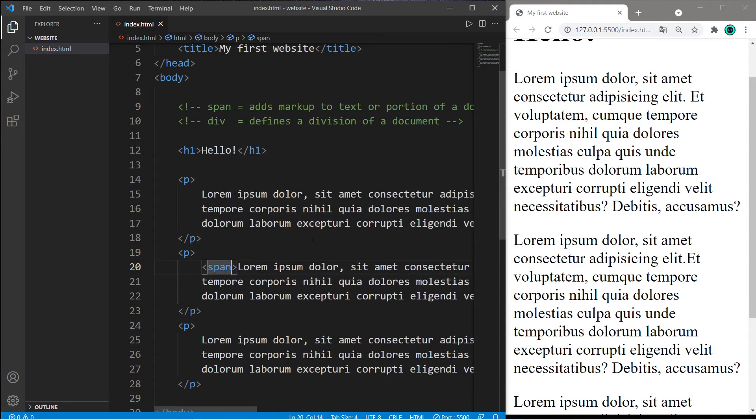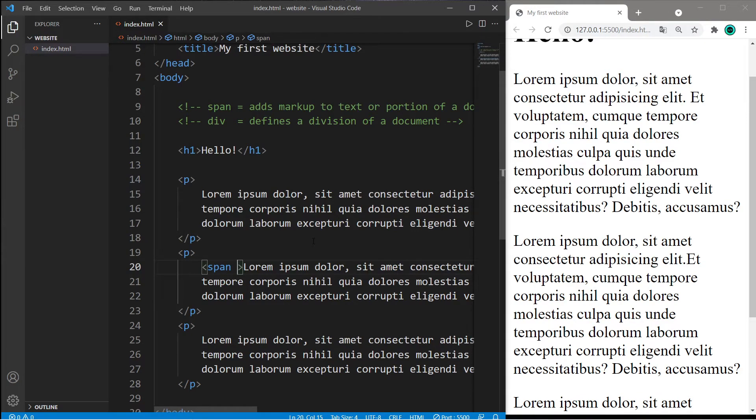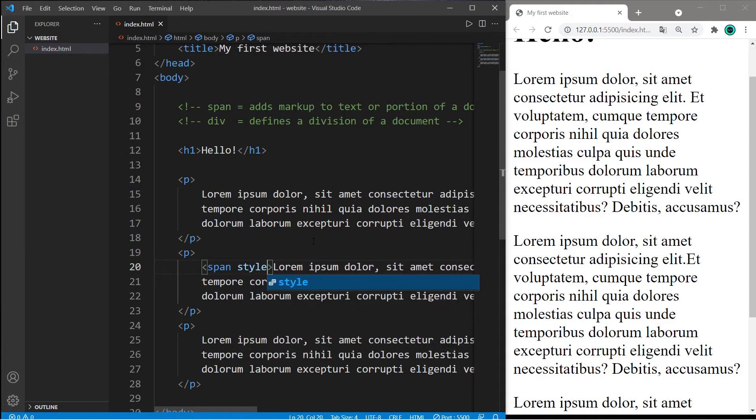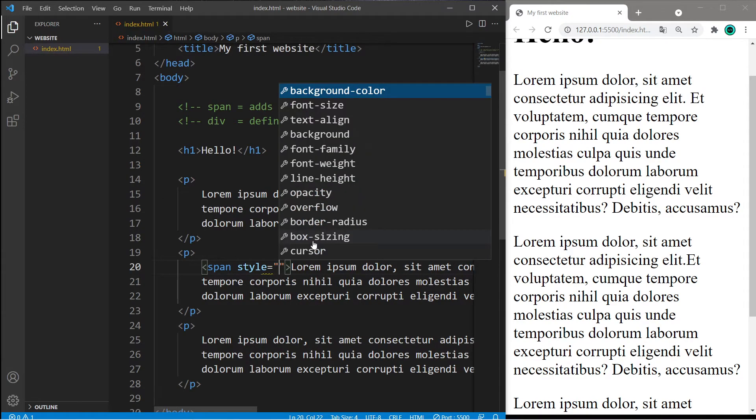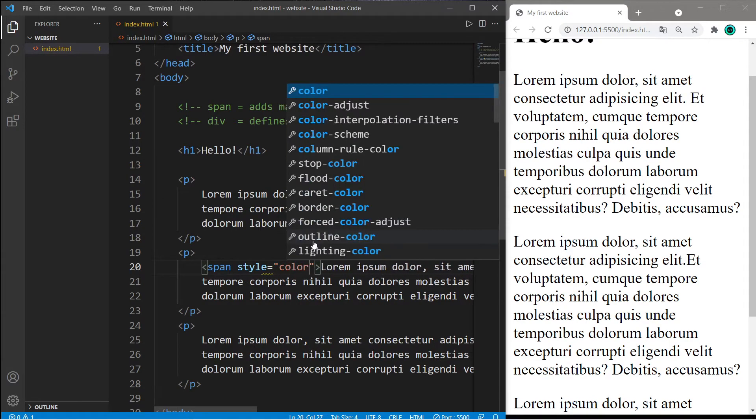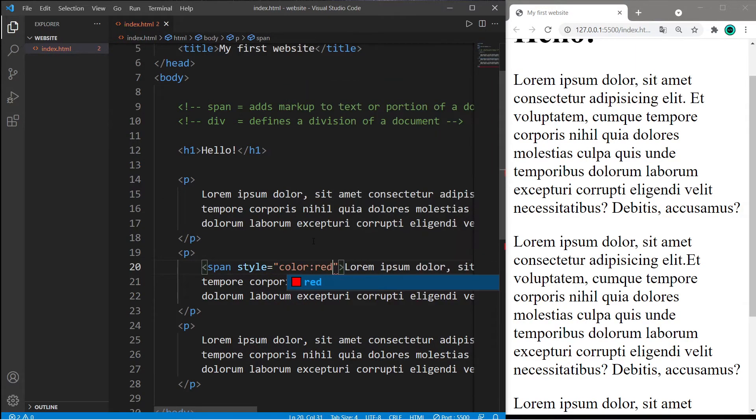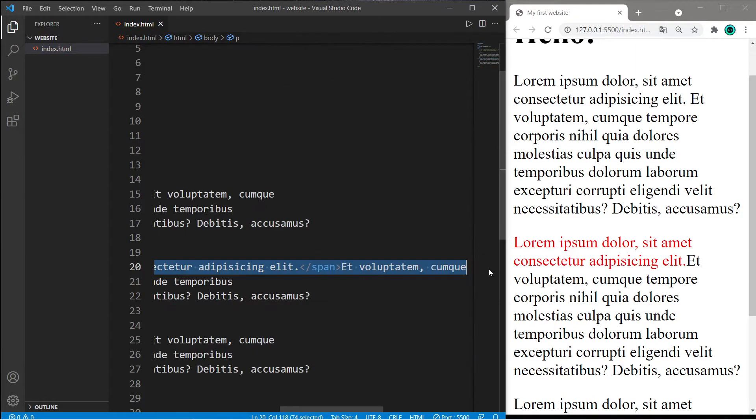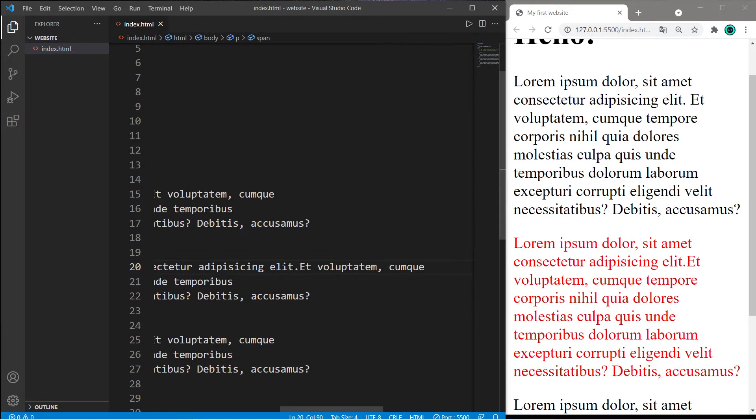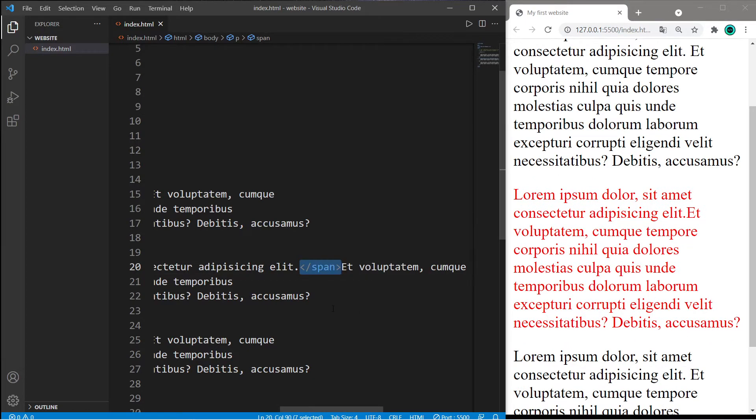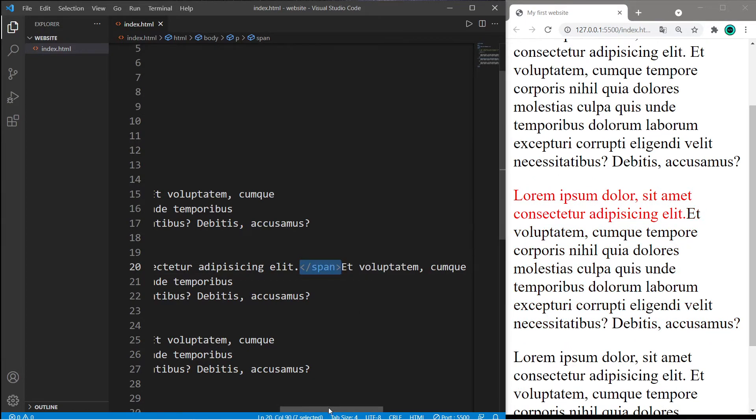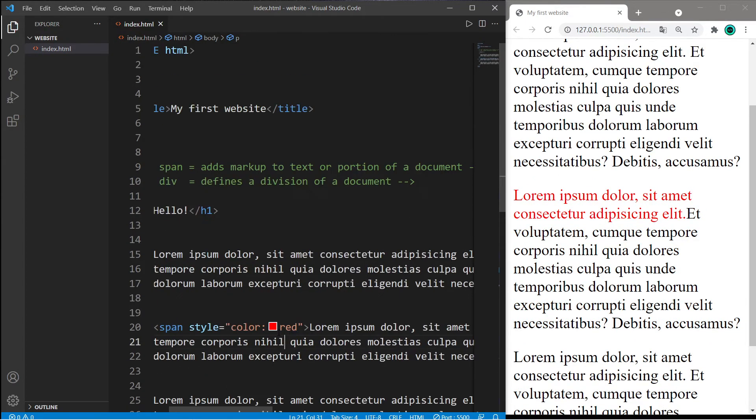Within this span tag I can change some of the attributes of the sentence. So I would like to change the style. I'll set the style color equal to red. Now you probably do want this closing tag. If you do not have this closing tag, your span will take up this entire section. So basically that's what span is - it adds markup to text or a portion of a document.